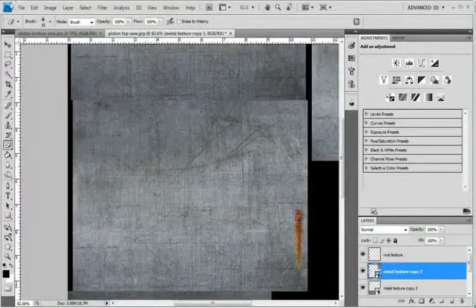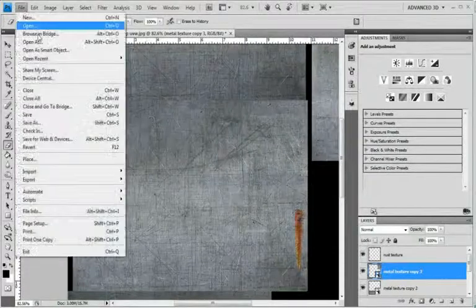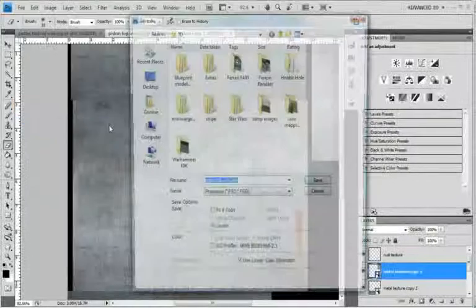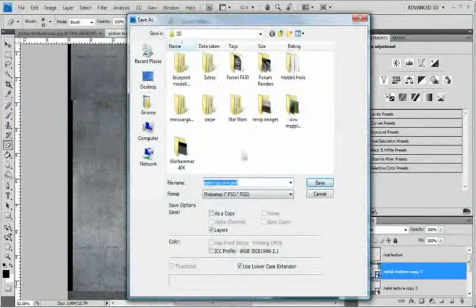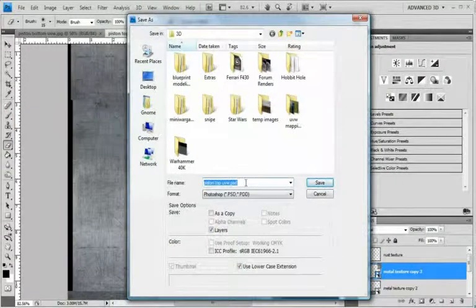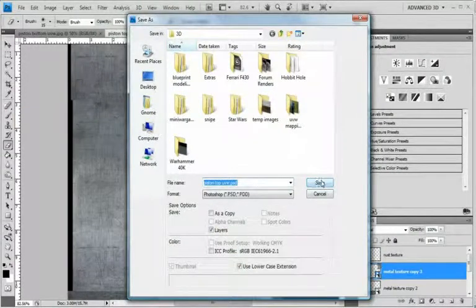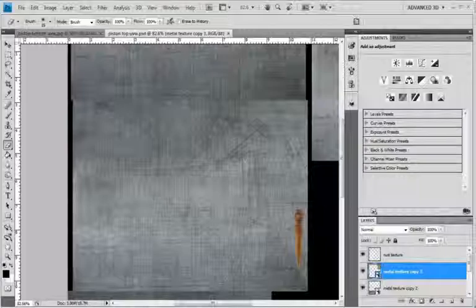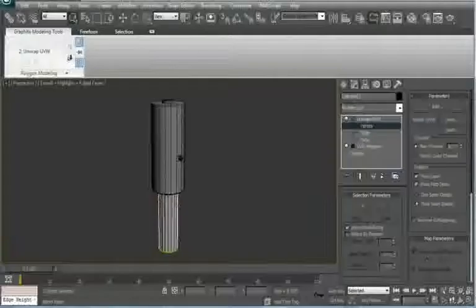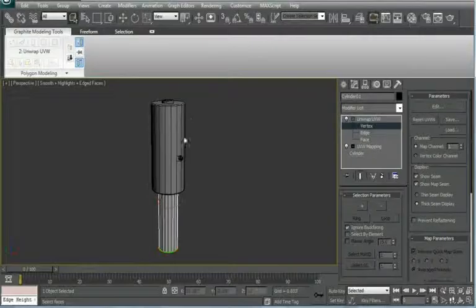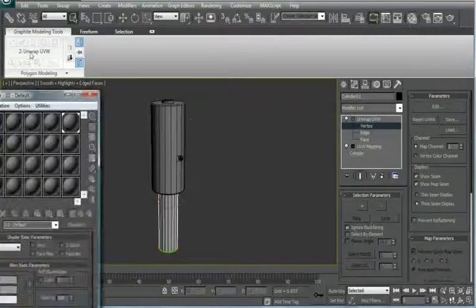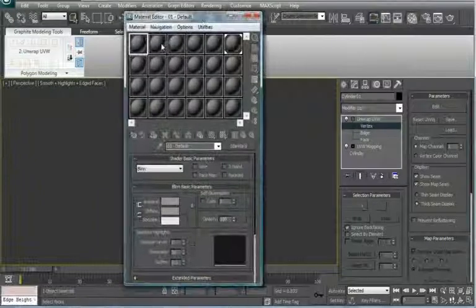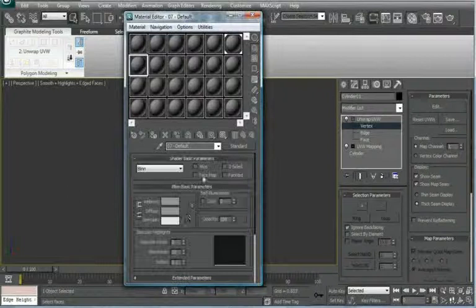So now that we have that, just save this as a PSD file. Just wherever you want. And you'll know it's different because the ending will allow it to change. Then when you're in Max, go to your Material Editor. So press M.